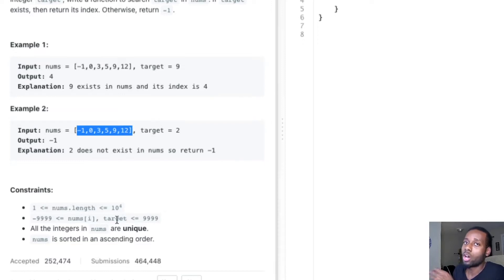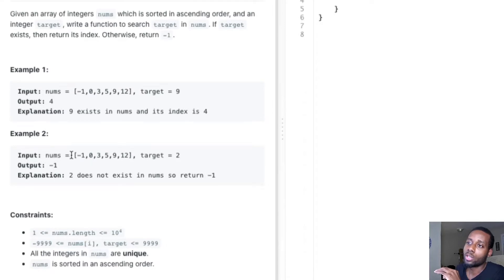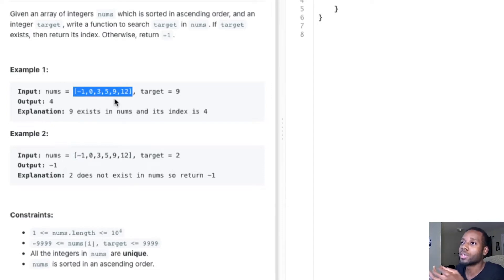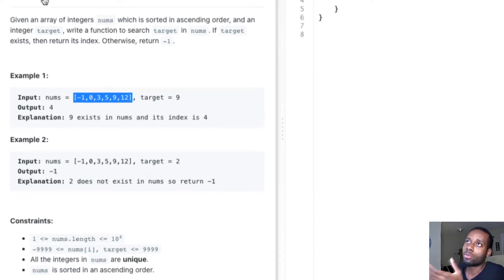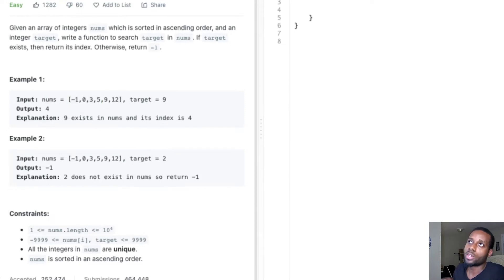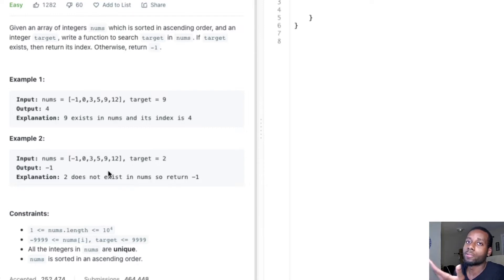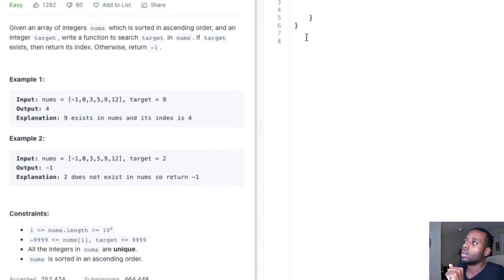This question could easily be solved by using a linear search — pretty much a linear for loop to search the array and look for that particular number. But we can't really do that because the question is called binary search. We can't use linear search in a question that's literally called binary search. Binary search is a lot more efficient when it comes to searching in an array that's sorted. Whenever you're given a sorted sequence, try to apply binary search because that's most likely the most optimal way to solve that question.